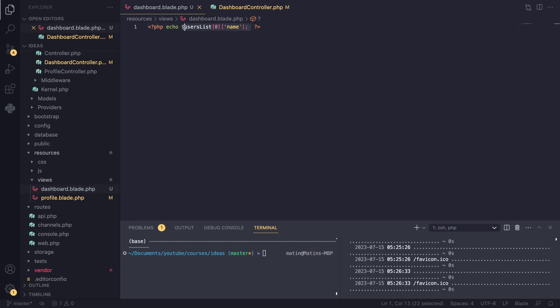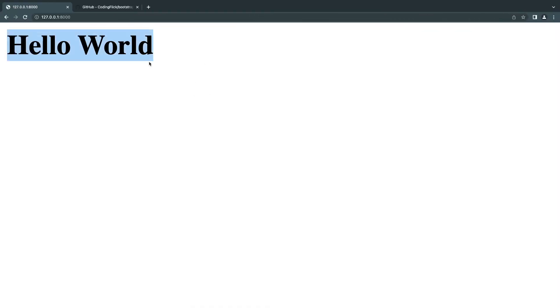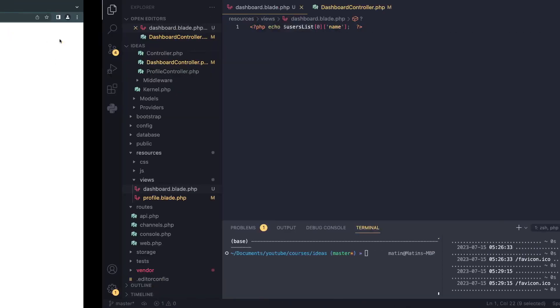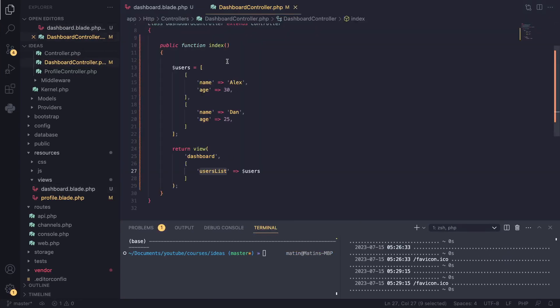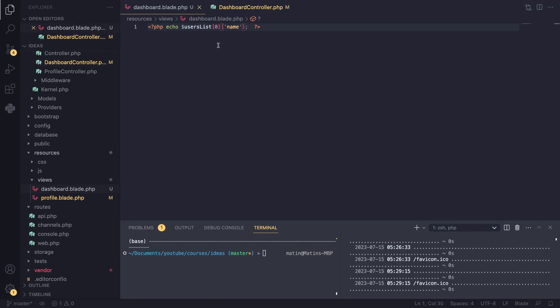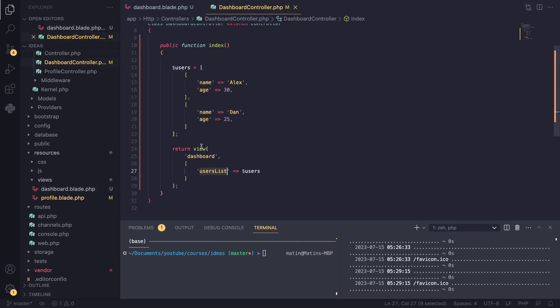I'm just going to write simple PHP code you guys should be used to. I'll refresh our page and we can see Alex here, so the code is actually working. We are actually able to pass data from our controller down to our views.